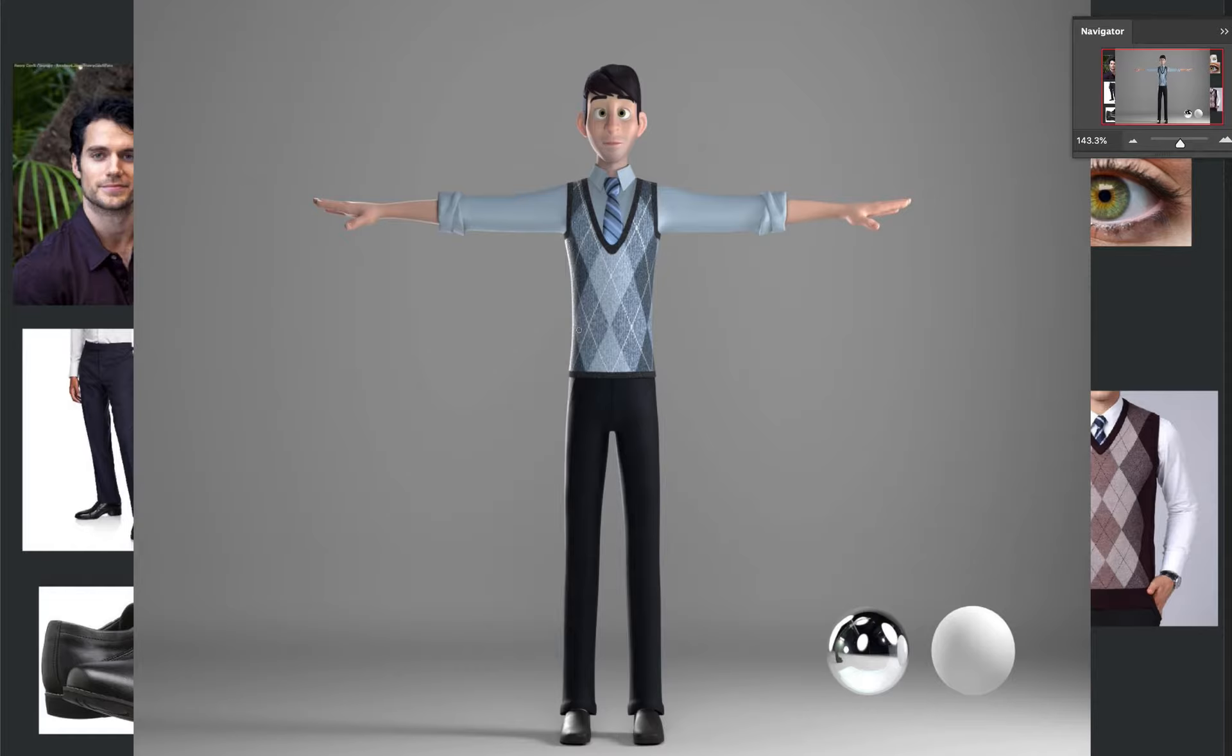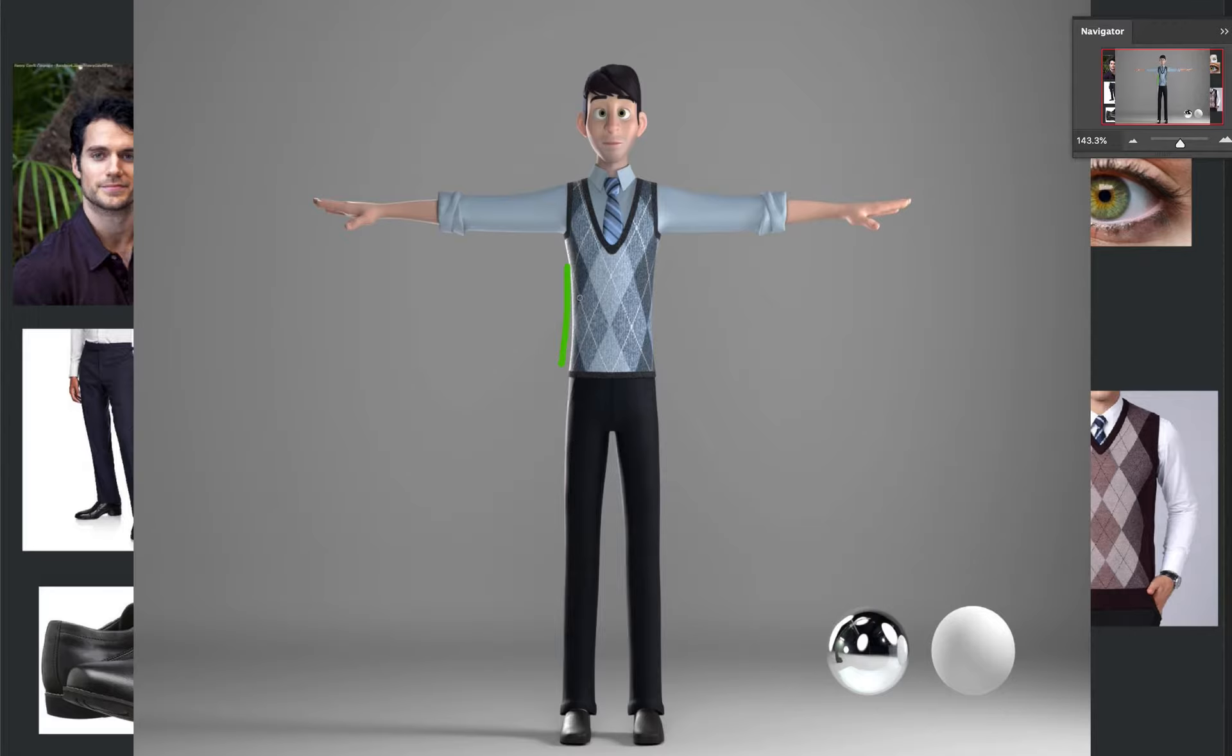But then I would think, I'm not sure if the specular on especially like the pants and the vest would be so tight like this, even with that really sharp rim light. So I would think I would broaden that out. Look, because if you look at your reference, let me just pull this aside.